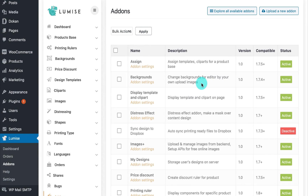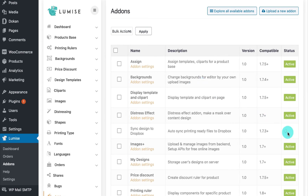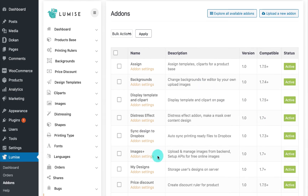That's it for the introduction — let's jump over to my computer and get started. As usual, you have to activate it first and then you will head over to the add-on settings.